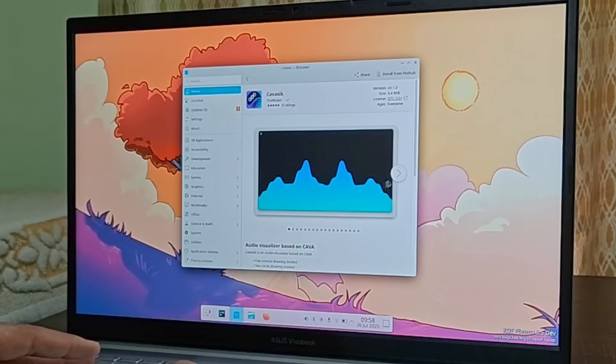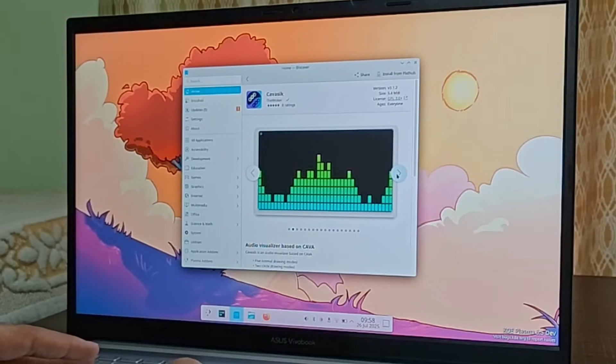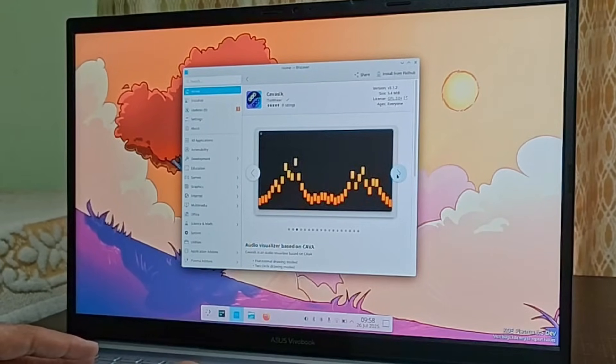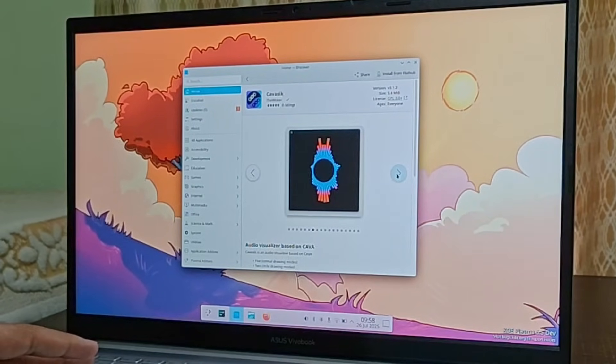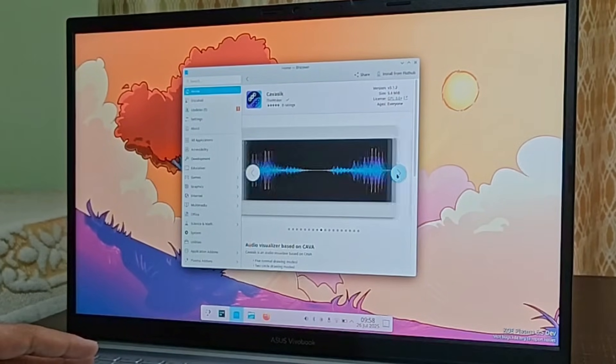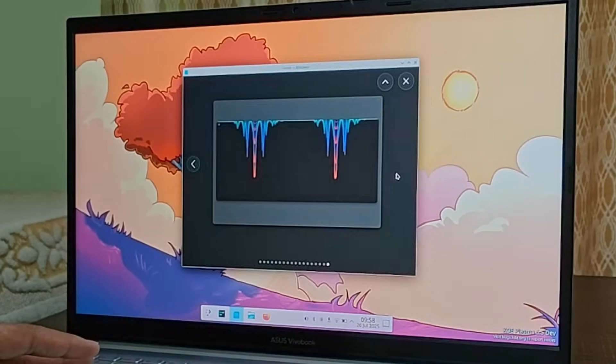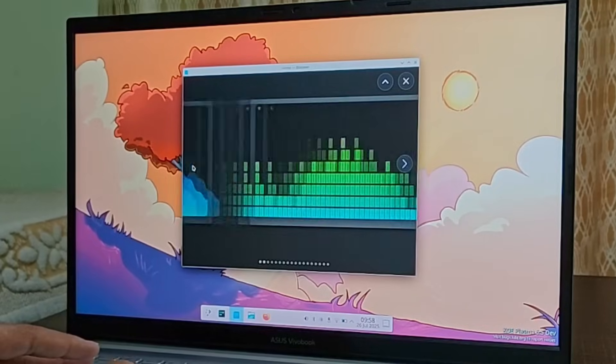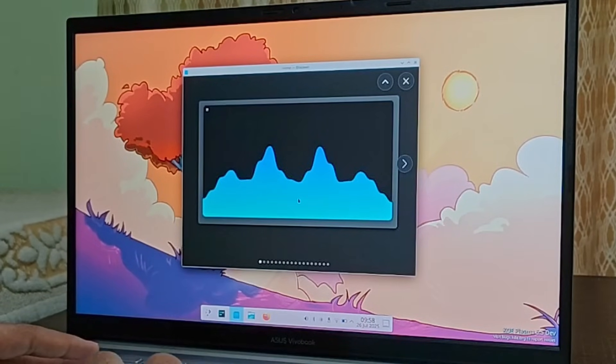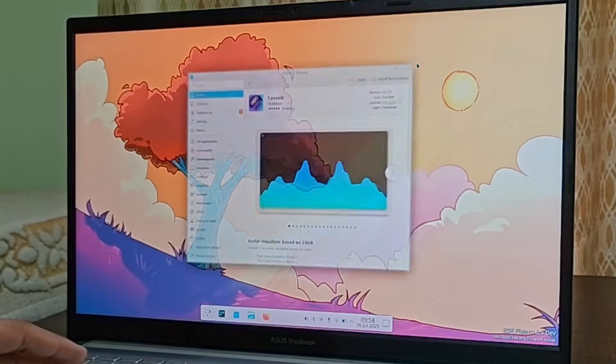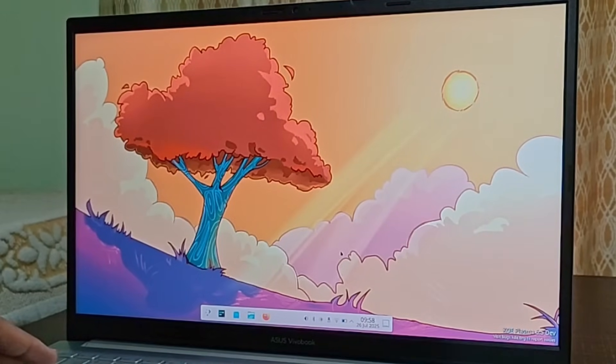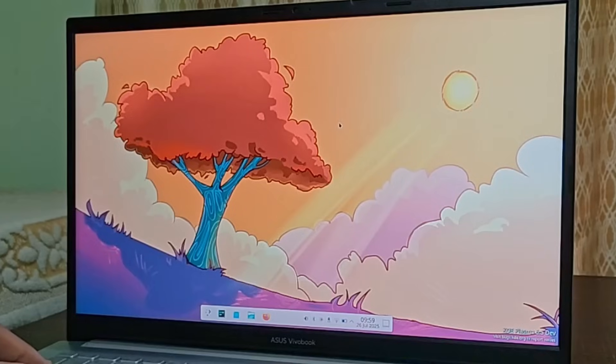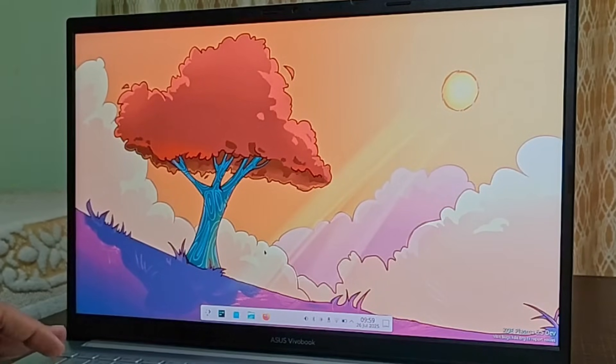So this is an audio visualizer based on Kava. Actually, it looks pretty good, especially the first one. Let me just show you the first one. There we go. This actually looks nice. You see, Flathub has the largest library of application and this makes it even better.